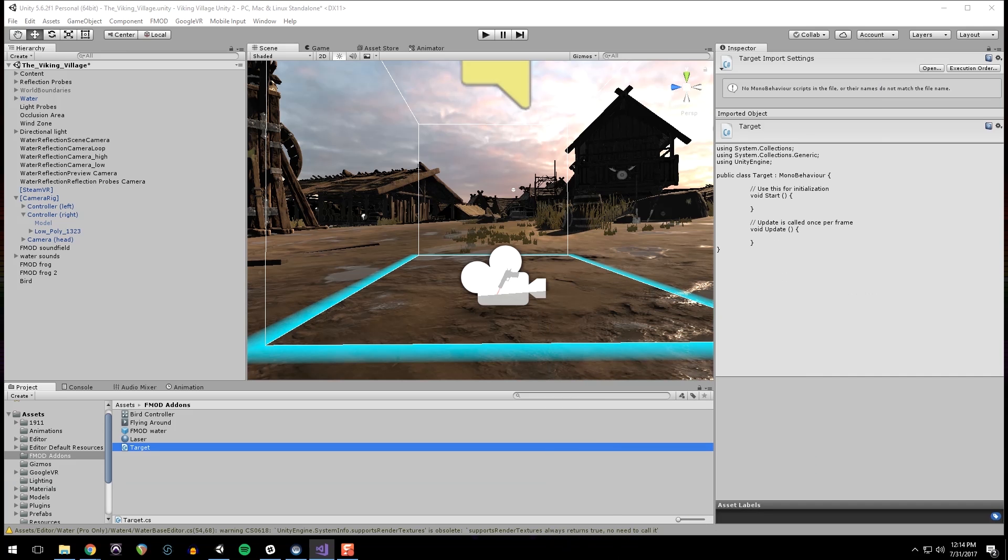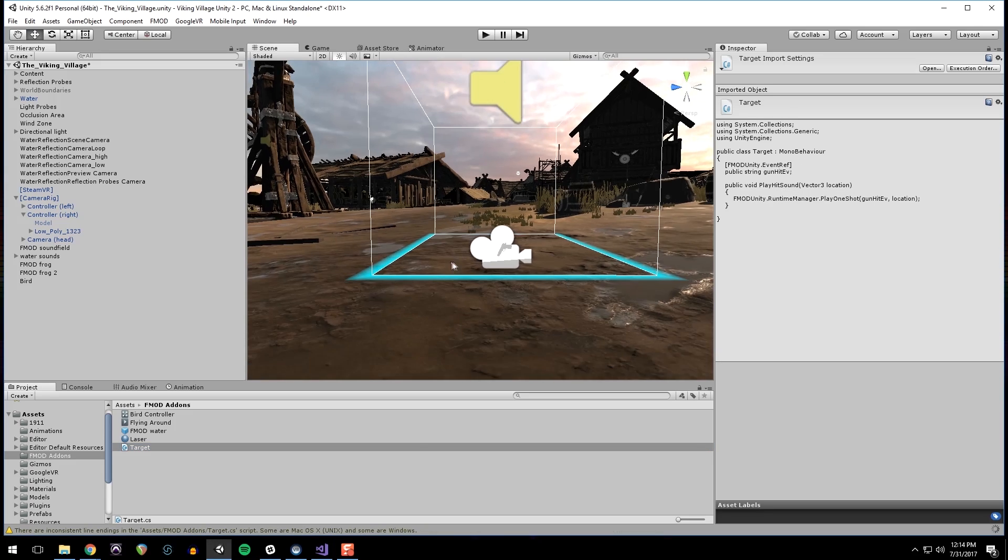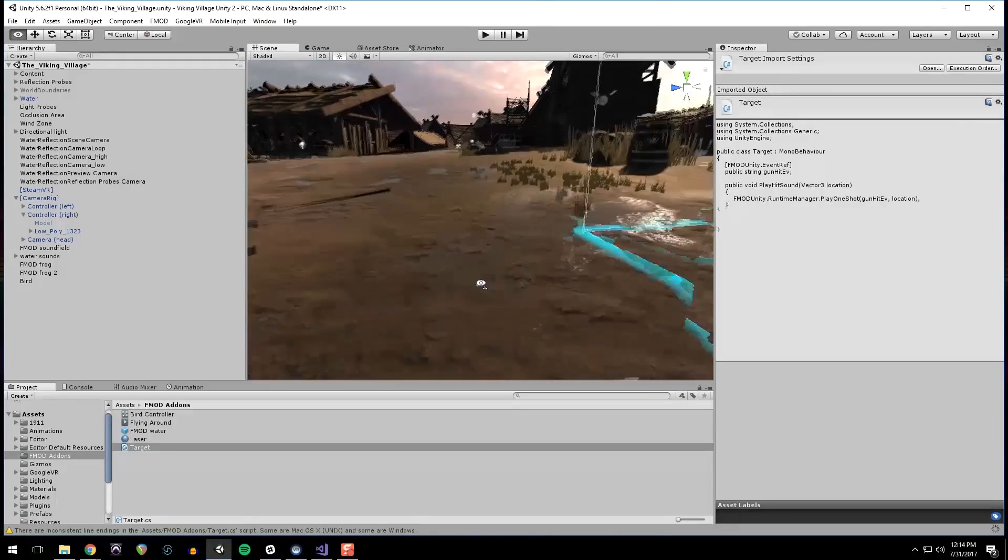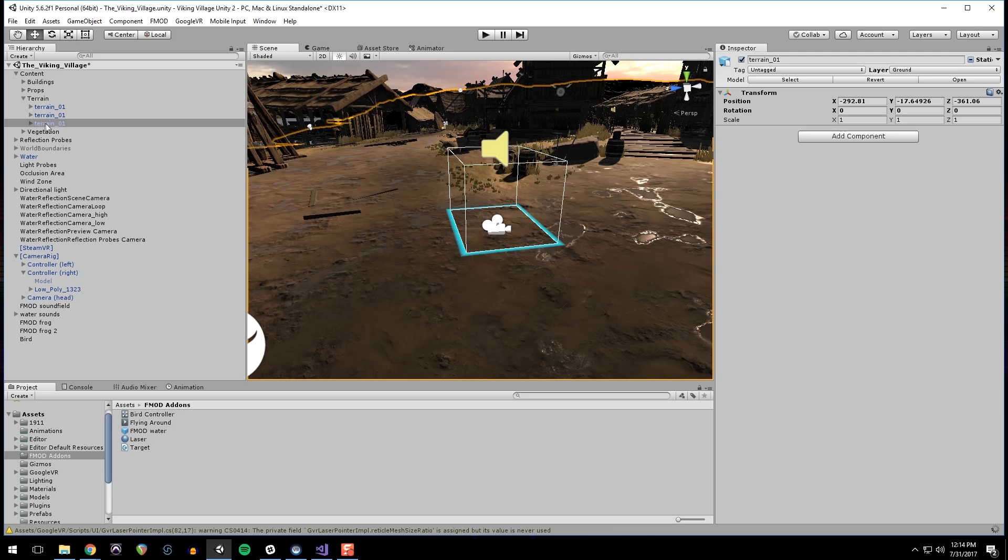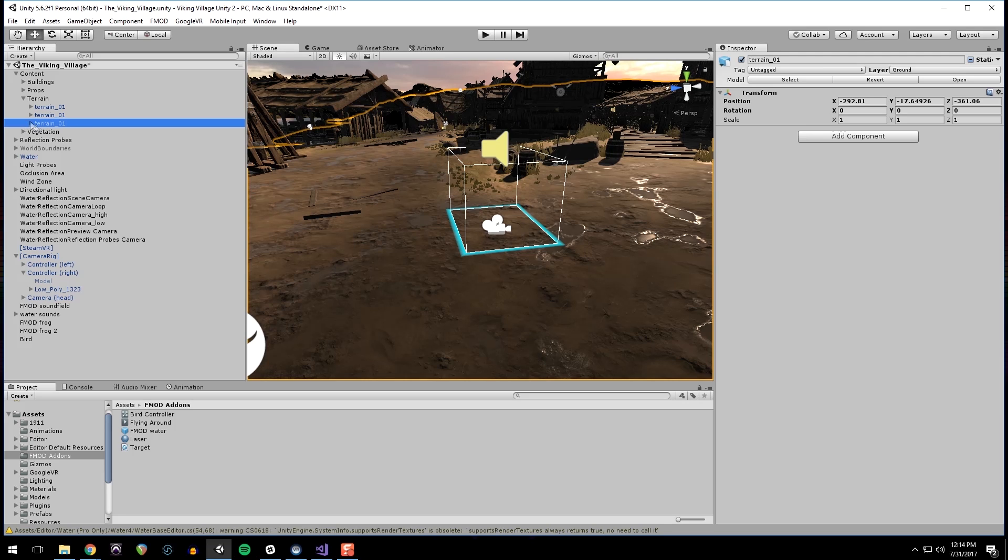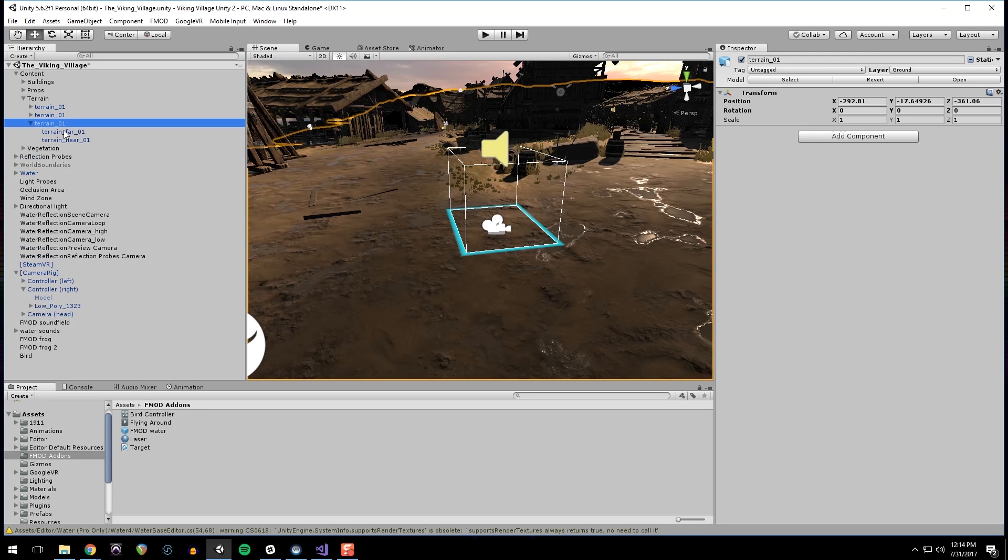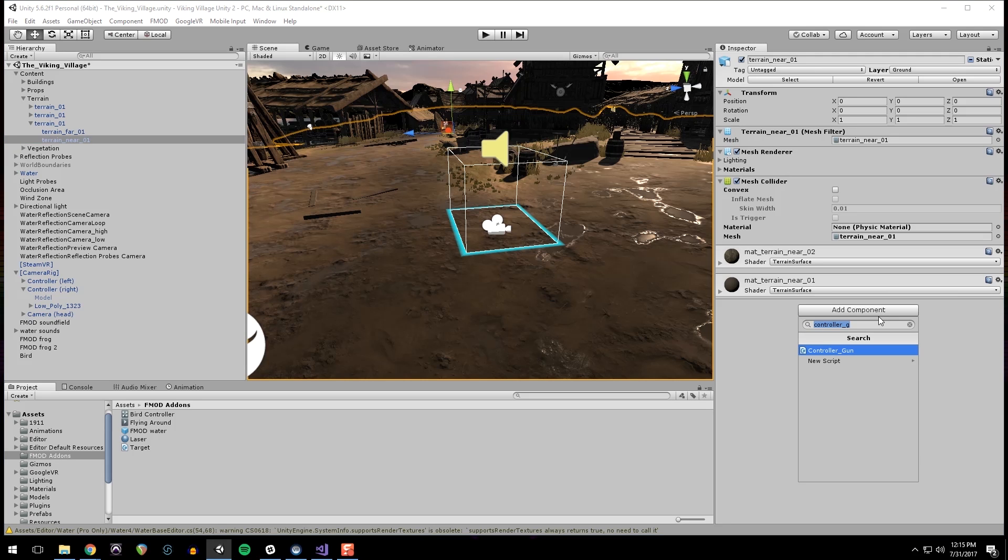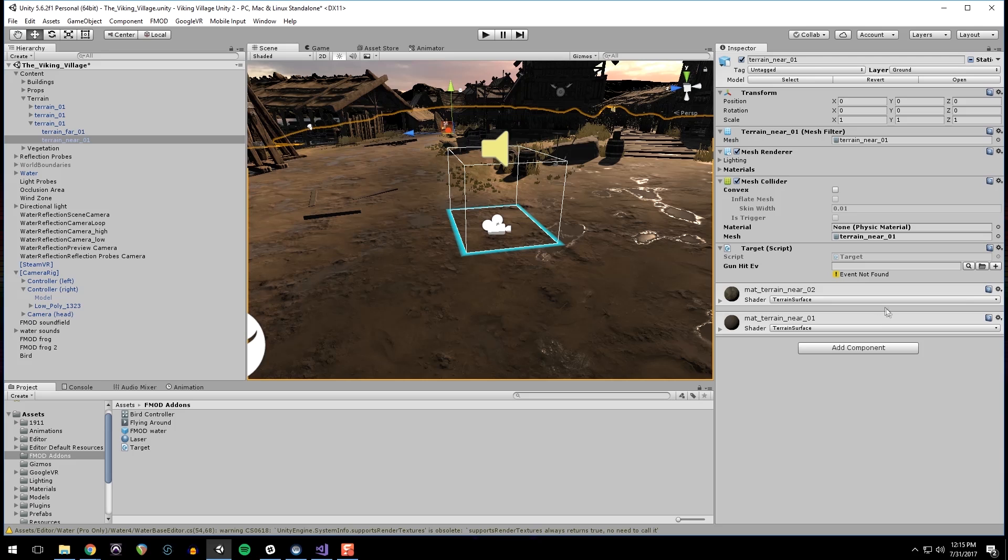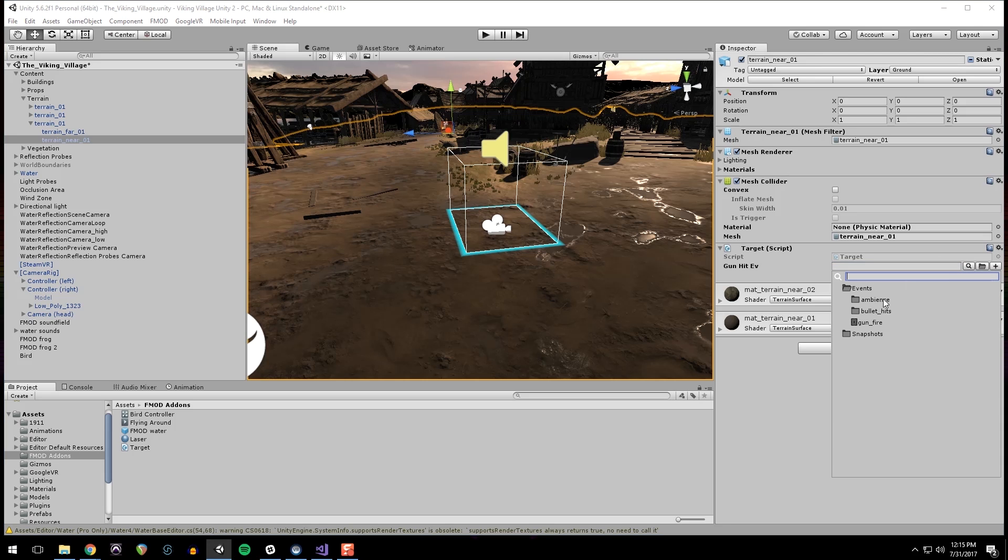Go back into Unity. So this script needs to go, this target script needs to go on any collider that we want to have play a sound when it gets hit by the gunshot. I'm going to just start with the ground for testing. And I'm going to just double check that this has a collider on it. So I'm looking at terrain near and it has a mesh collider. And then I'm going to add target. And then I will link up bullet hit dirt.